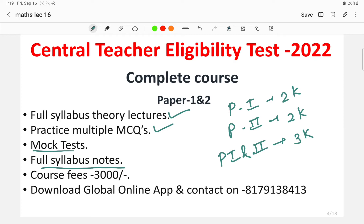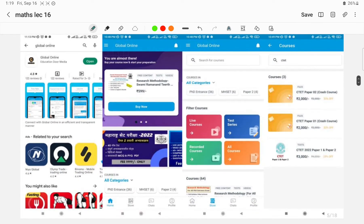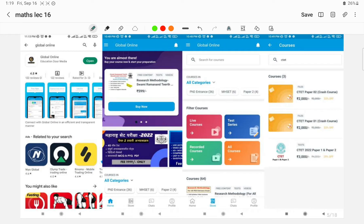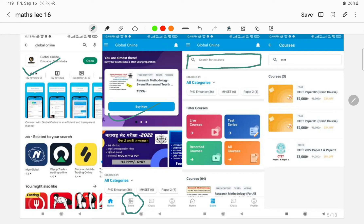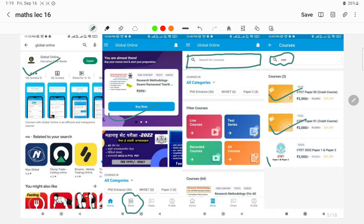The final steps for enrolling: go and download the Global Online app from the Play Store. Here you will find an interface where you click on the store icon, then move to the courses page. There is a search tab where you can search for courses. Global Online provides different categories including entrance exam preparation for PET, SET, NET, and also for students appearing for 11th and 12th examinations, with filter courses, live courses, test series, and recorded courses all on one platform.